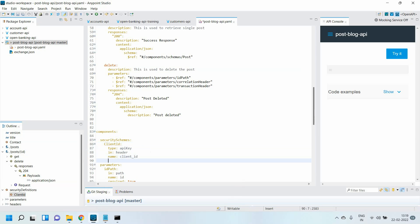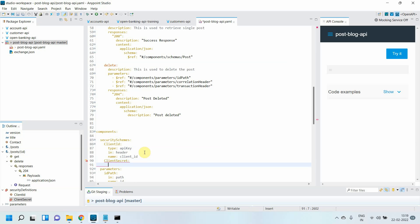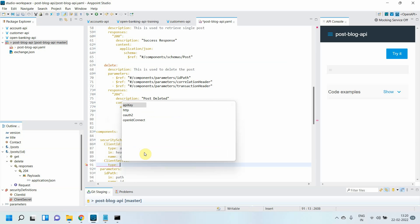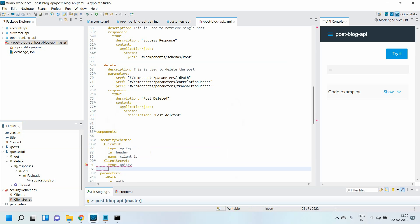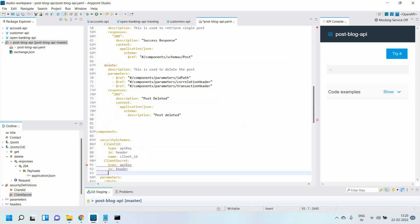I'll set the type as API key in header, then give the name 'client_secret.'